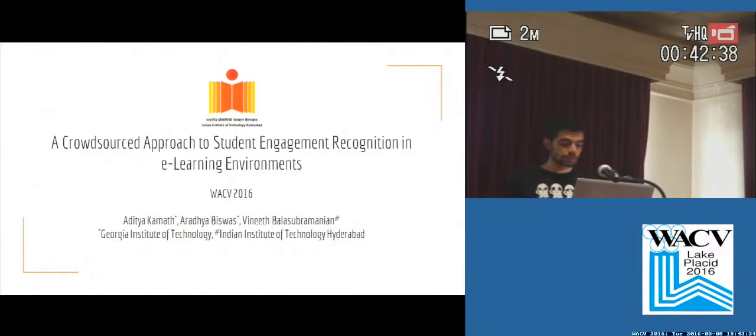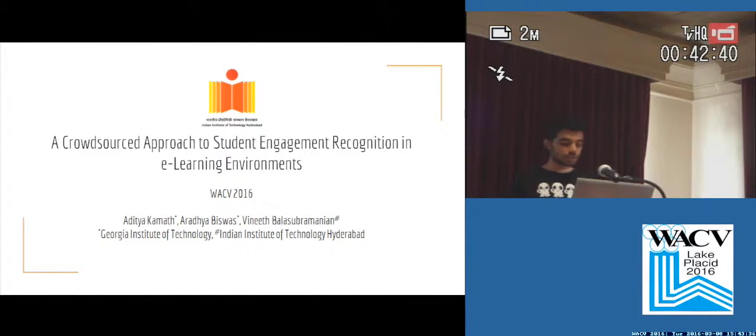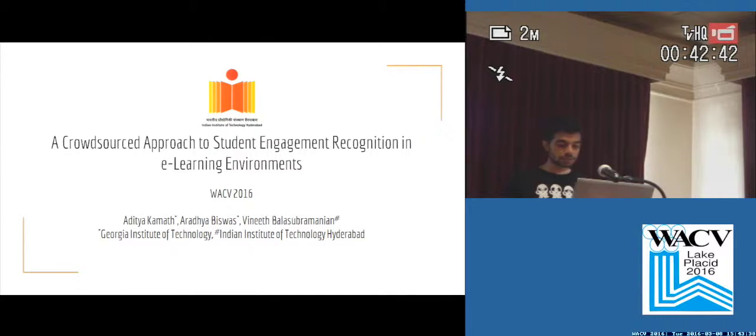This presentation is on recognition in e-learning environments, on behalf of the authors Aditya Kamath, Aradya Biswas, and Vineet Balasubramanian.